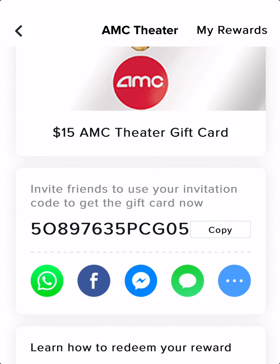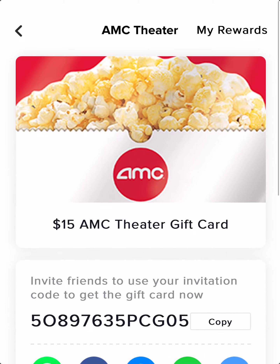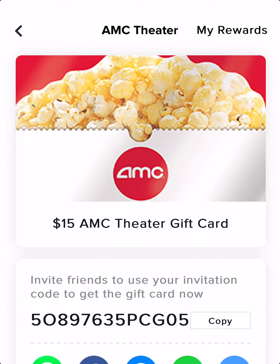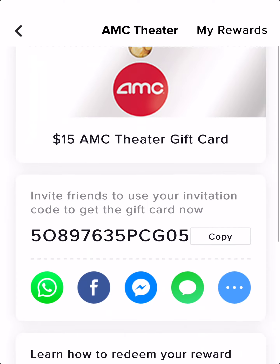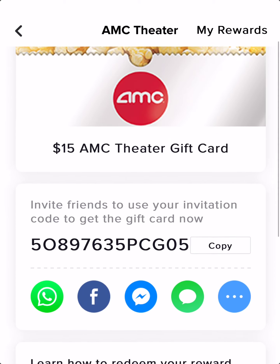So you can go ahead and pause the video right here and put in that invitation code, and I will get points so I can redeem gift cards and stuff. I will give away this gift card right here — a $15 AMC Theater gift card — if we can get enough points to get it.